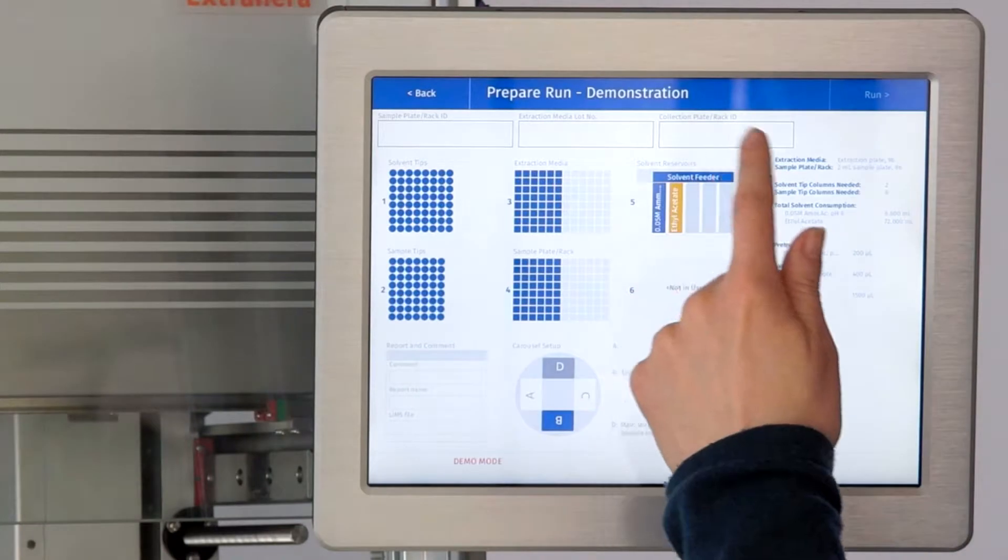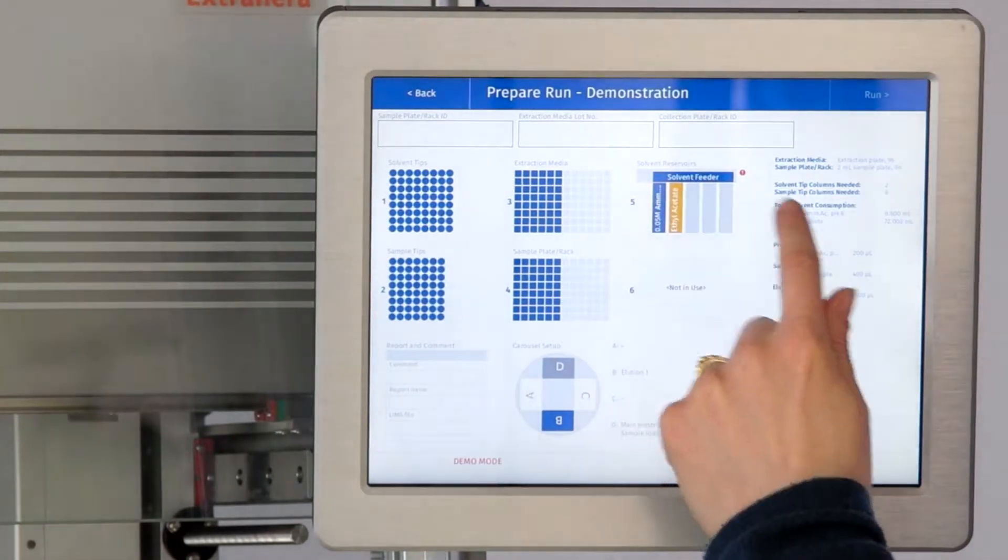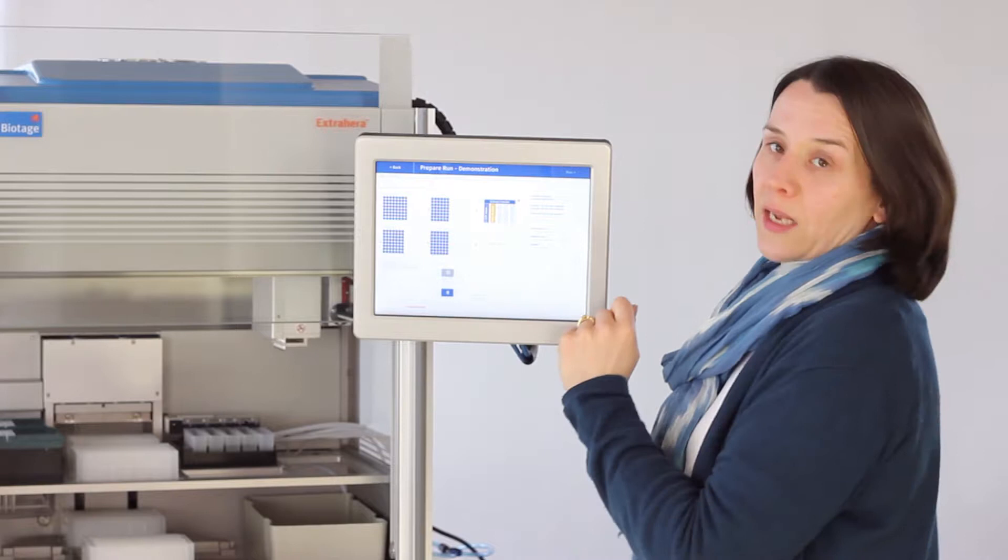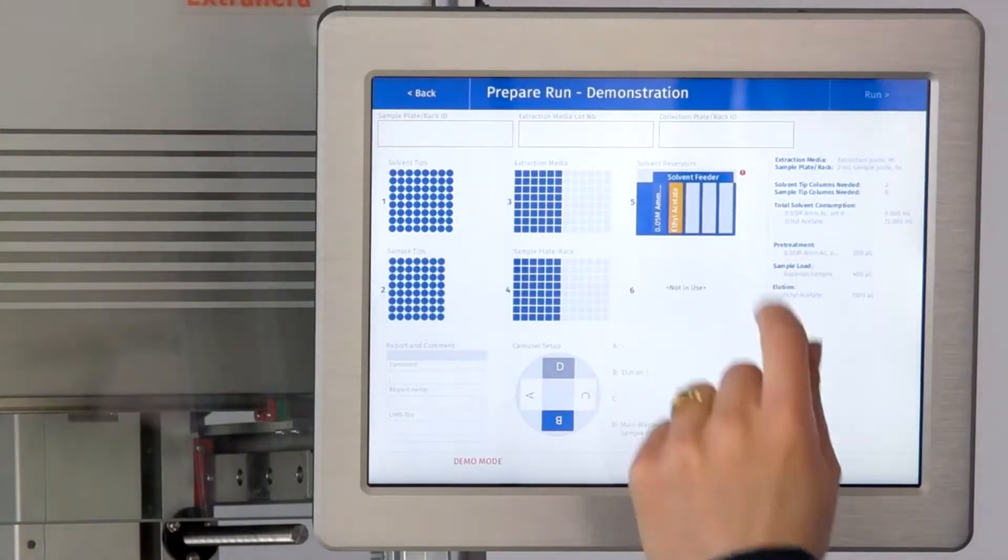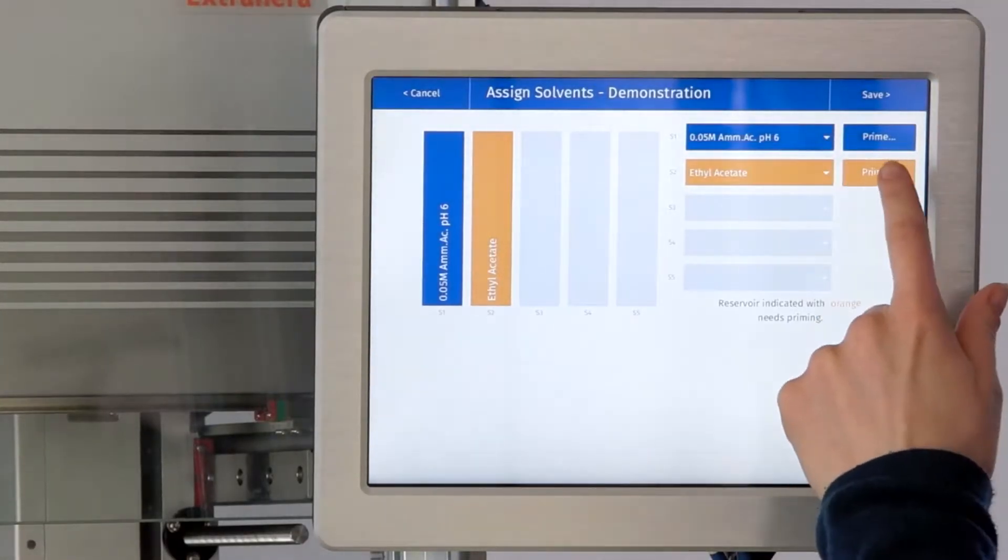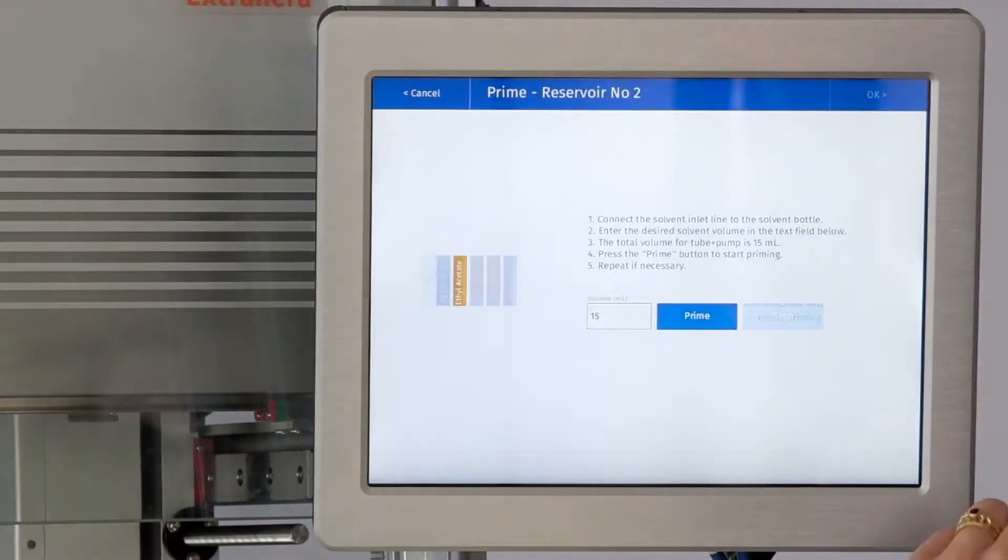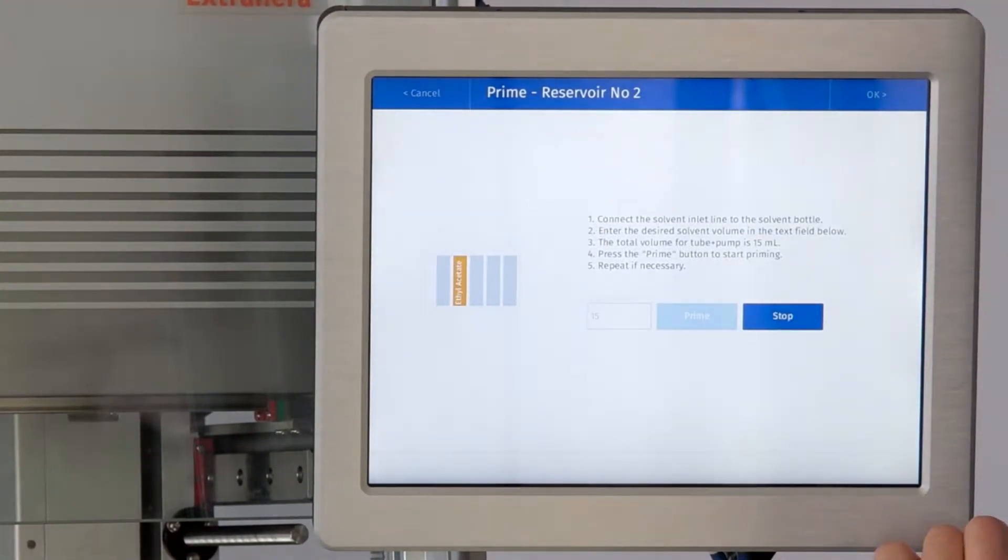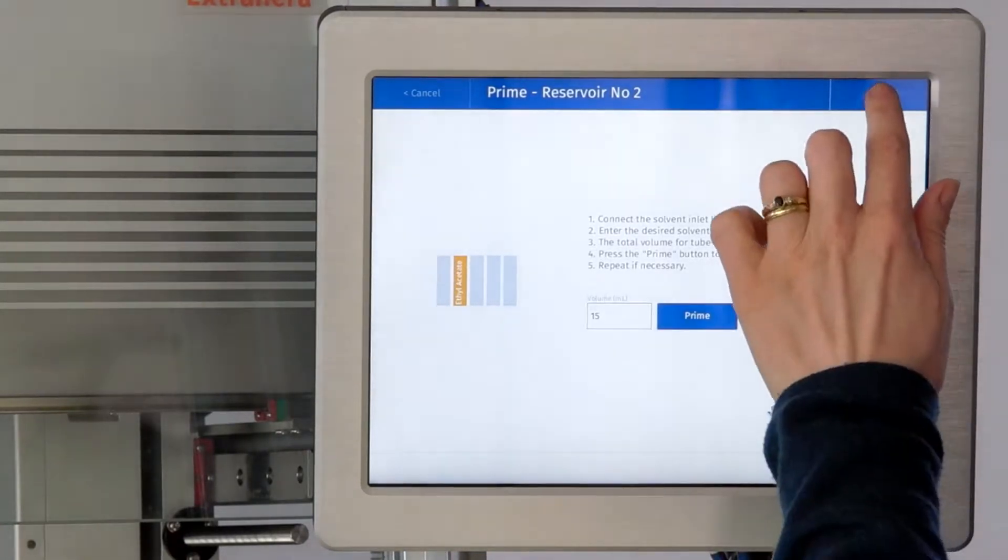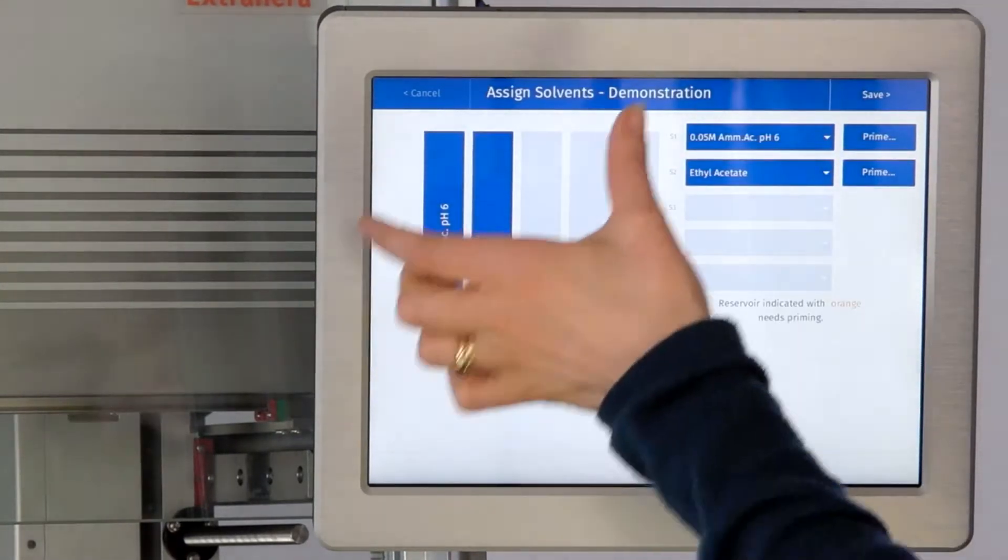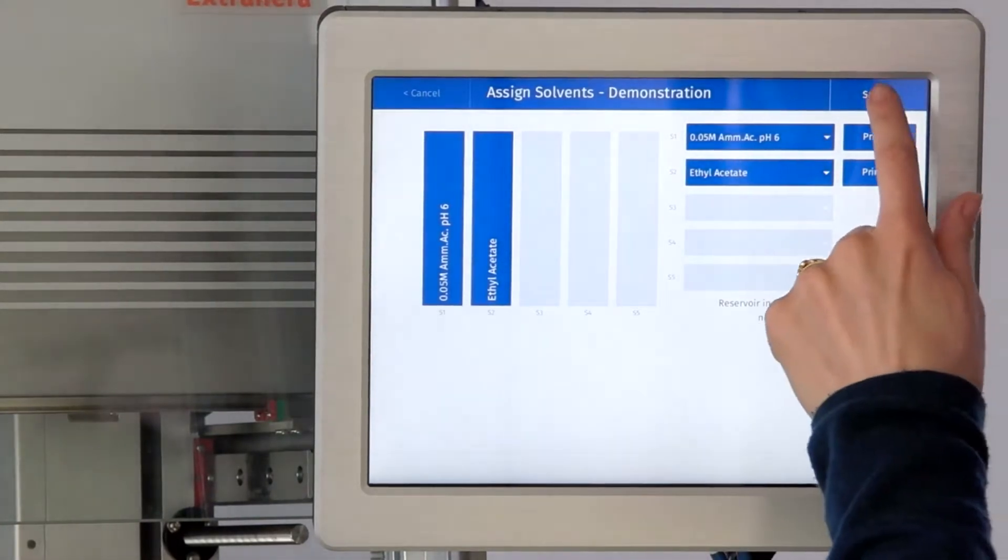Also we've got the solvents, and this one is telling us that we haven't used ethyl acetate on solvent reservoir two. So we'll pick it up and we'll prime that solvent. Now when we go back to the screen we'll see that everything is blue and is fine to go.